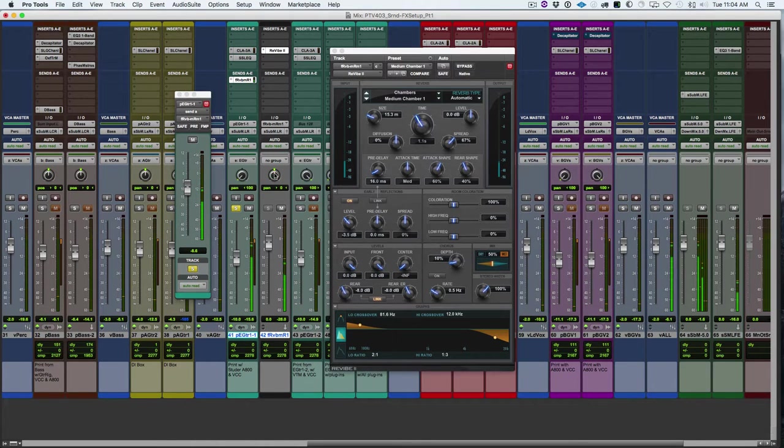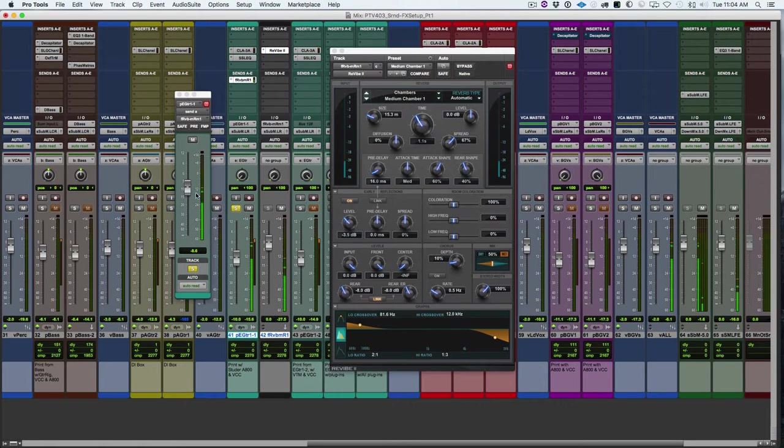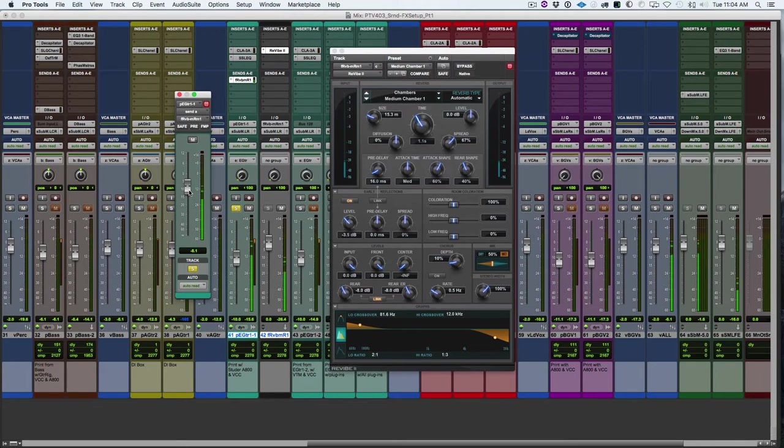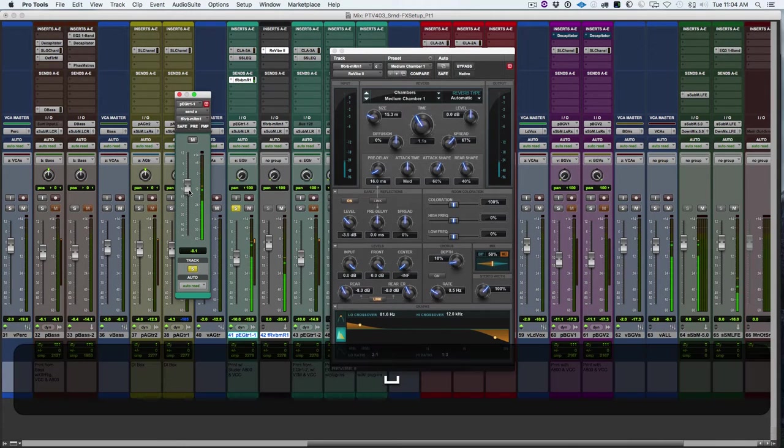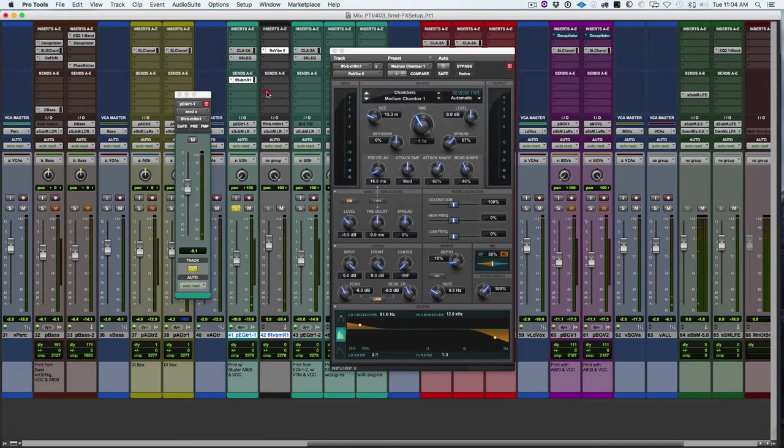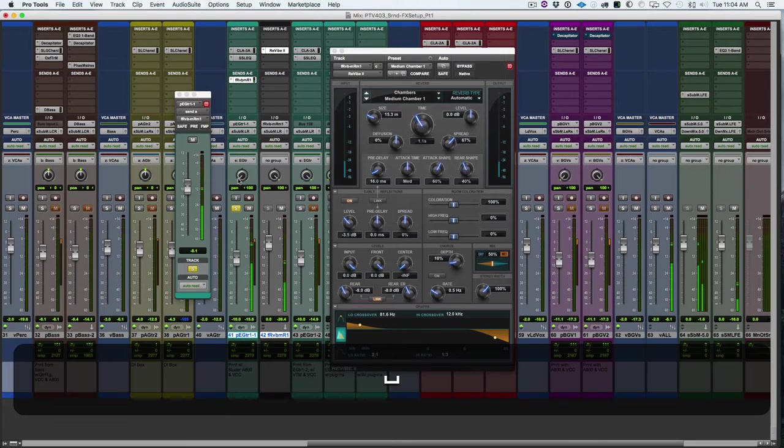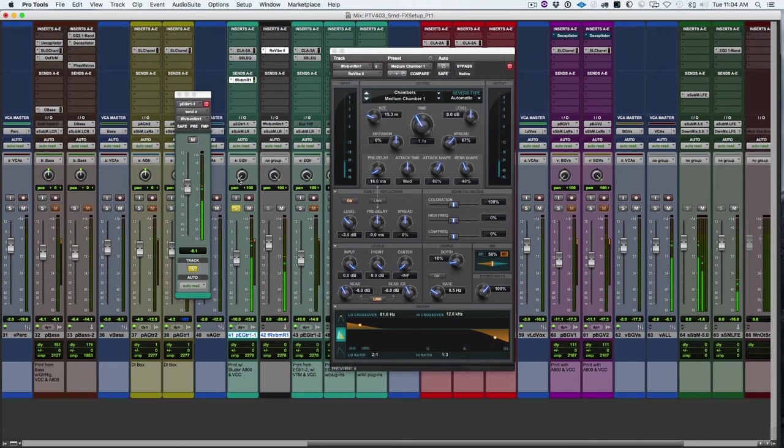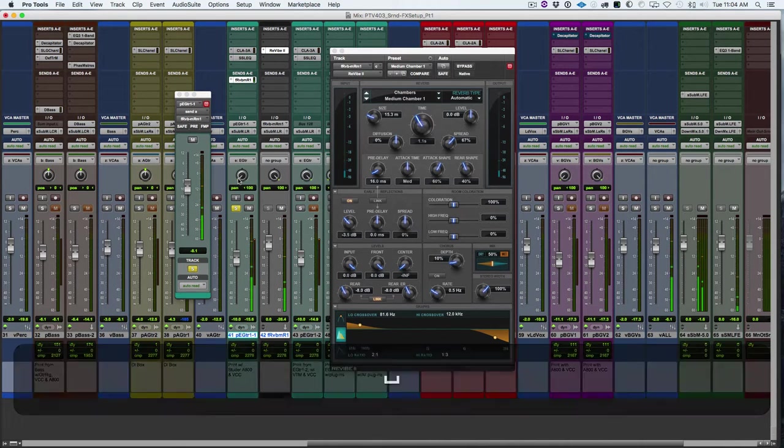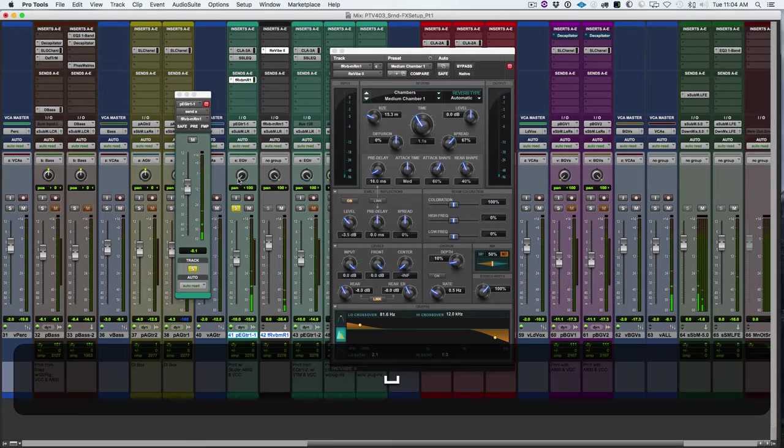With this type of reverb, we might pan it to the exact same location and kind of wrap the reverb around the instrument that we're sending to that reverb. So that's one option for a mono, or we might pan it to the opposite location, which can be cool, although it creates a non-realistic acoustic environment to pan the reverb away from the instrument. So a couple different options there.